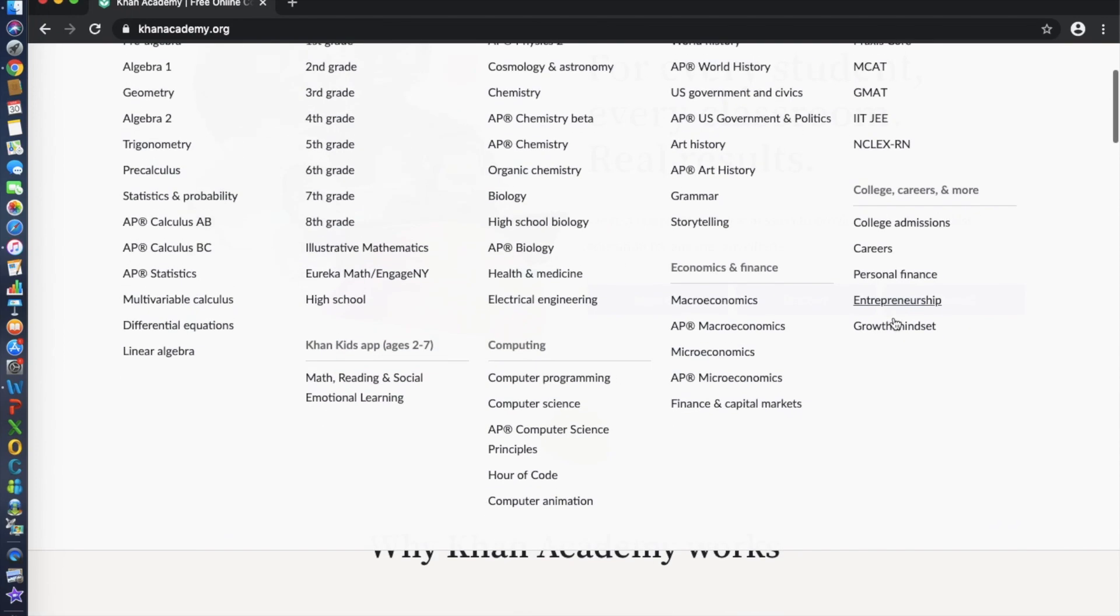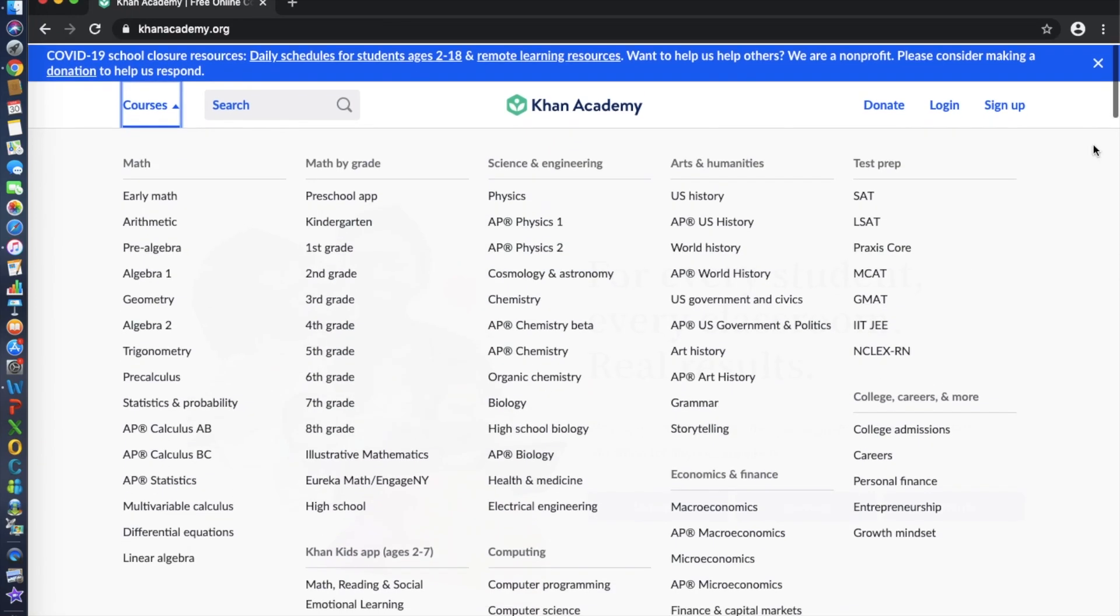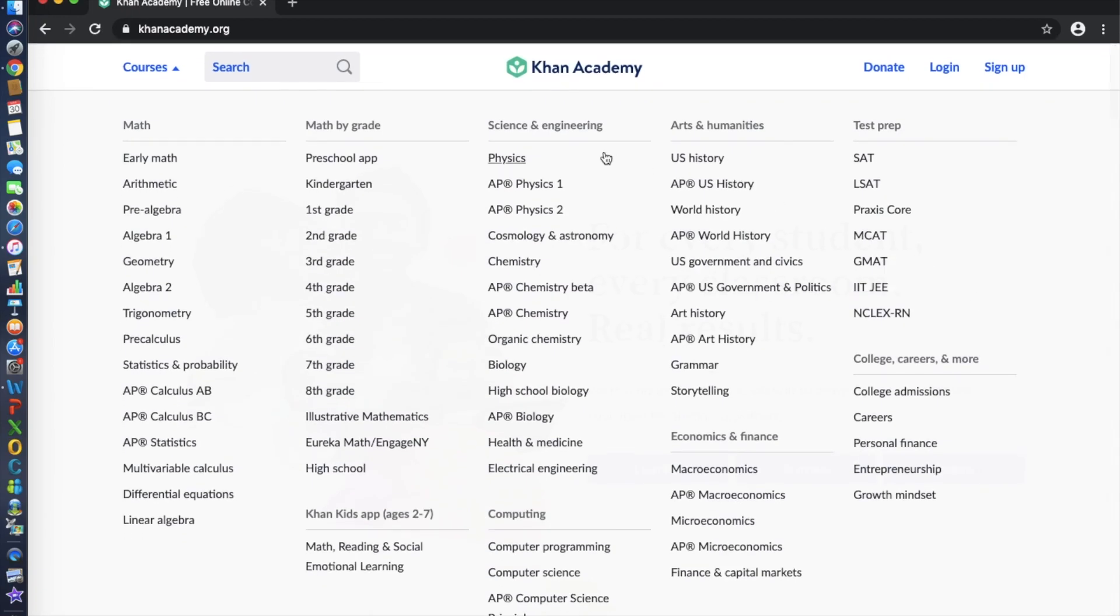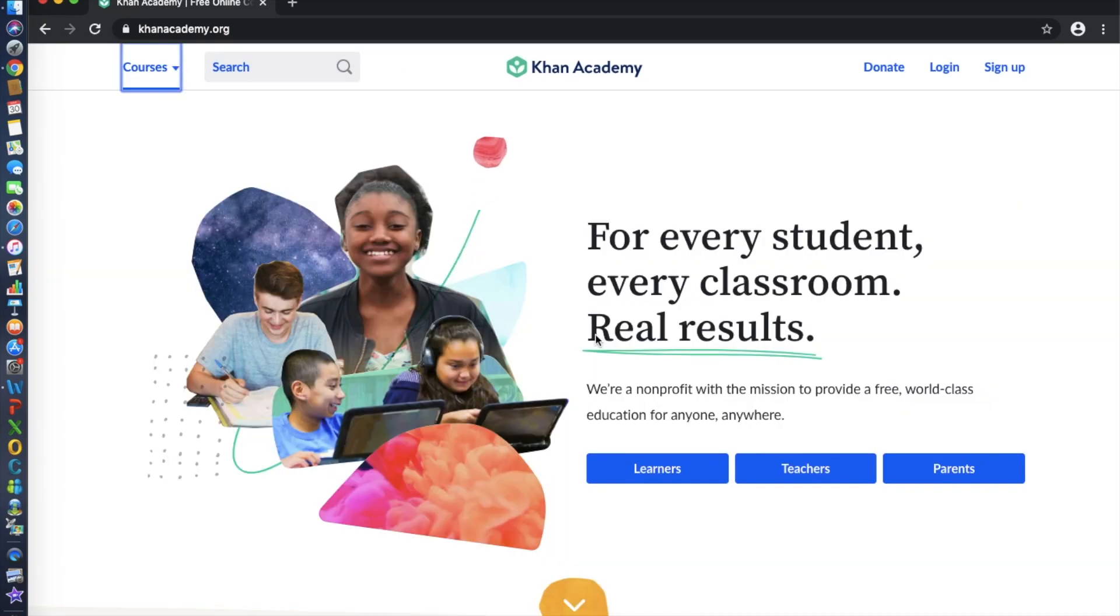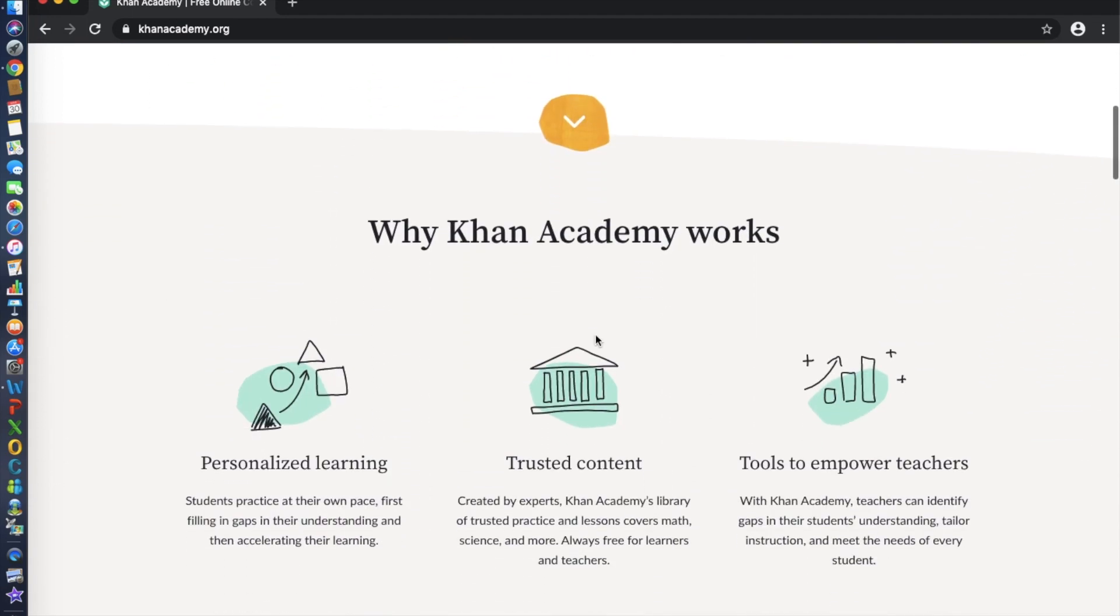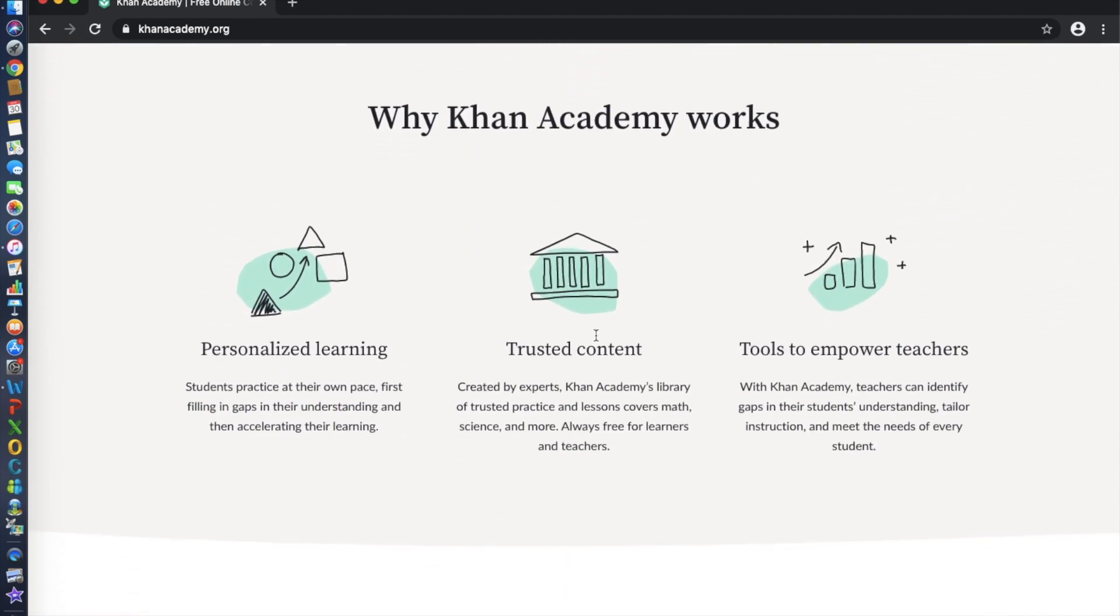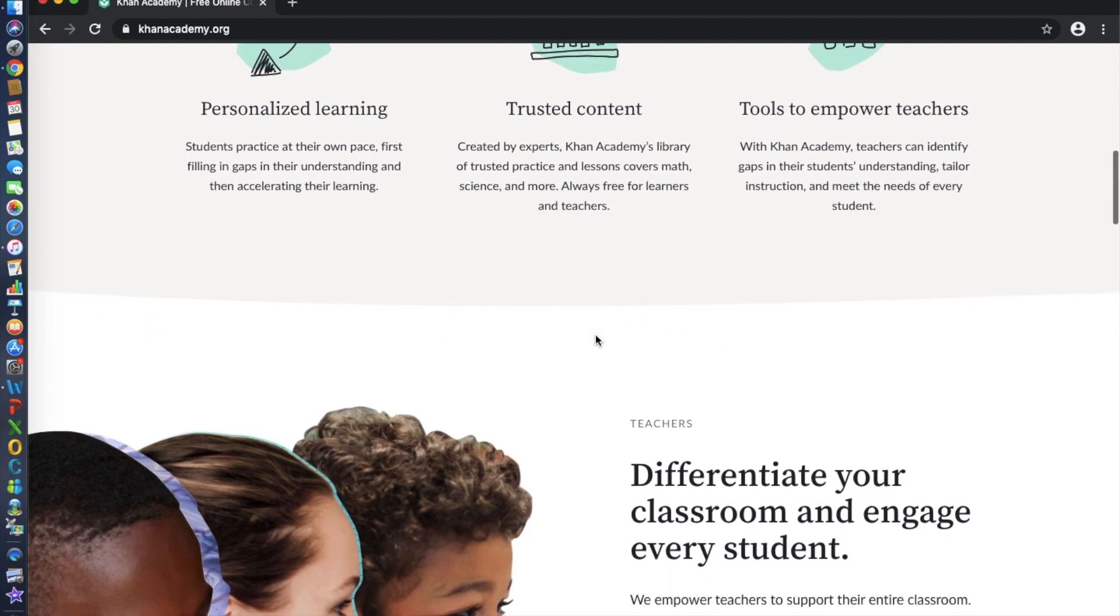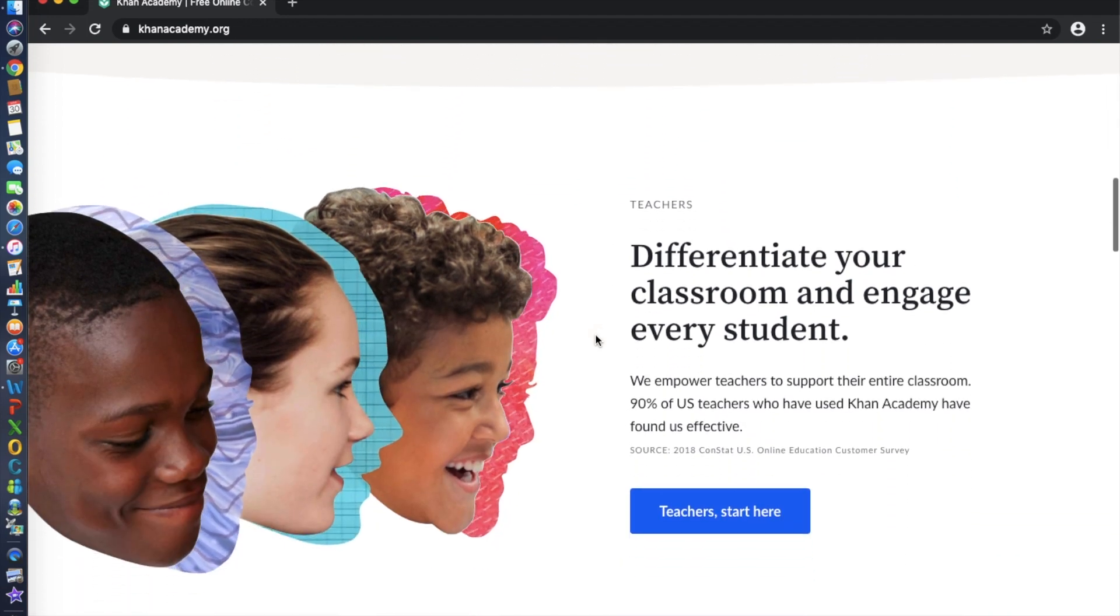The cool classes offered in Khan Academy are Hour of Code, Entrepreneurship, GMAT, Finance and Capital Markets, and so forth.